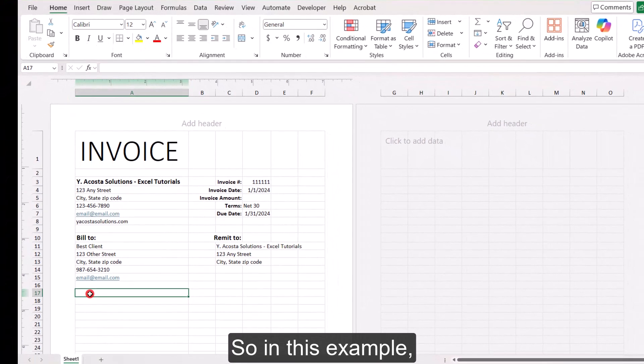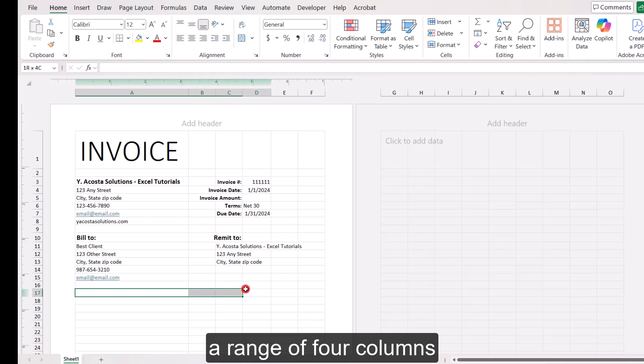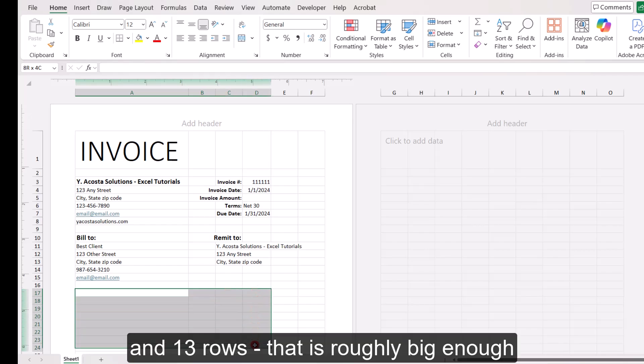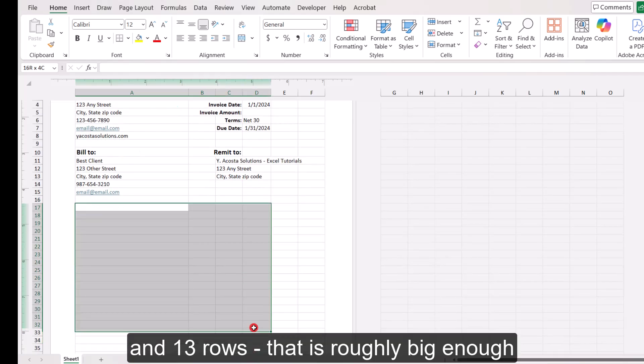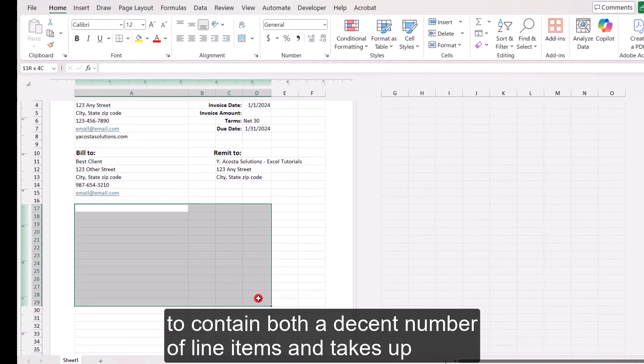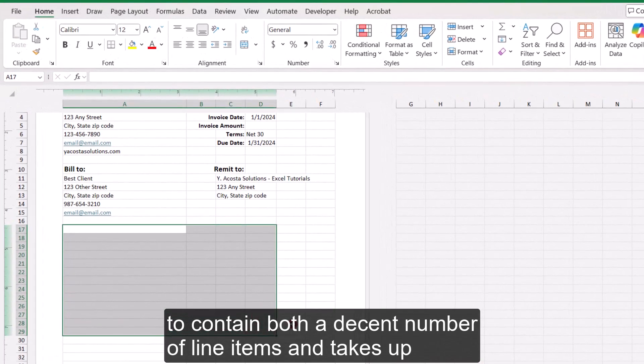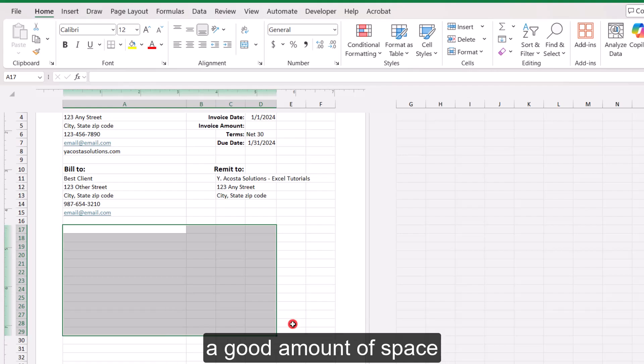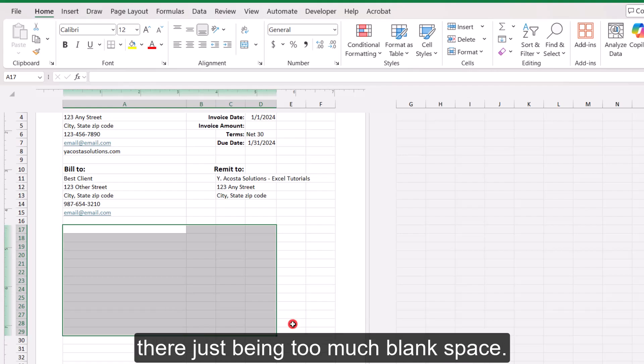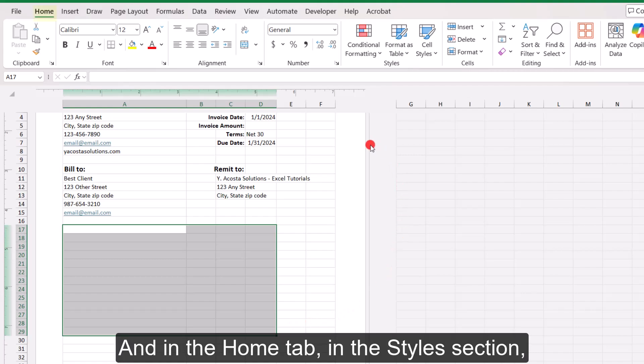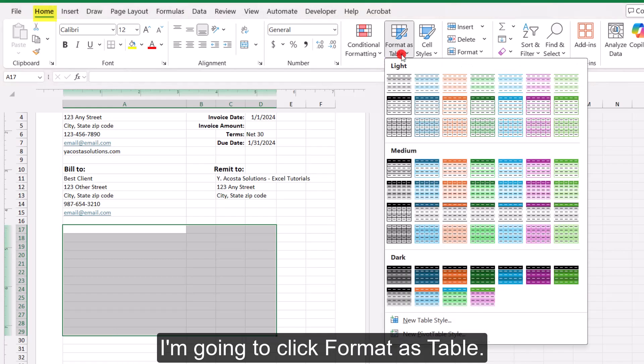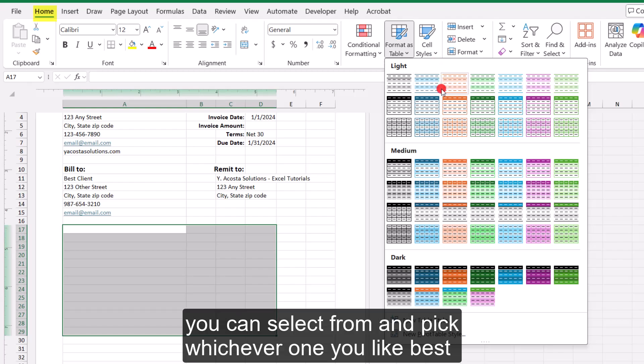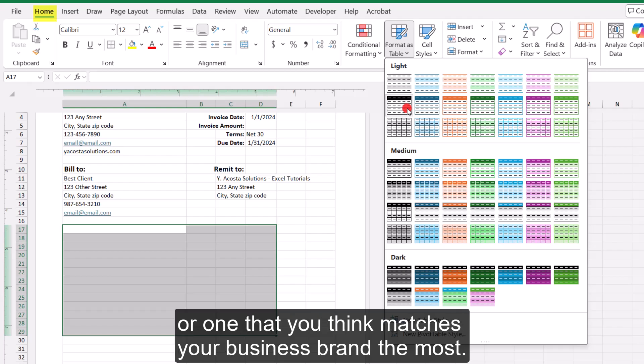And below this, we'll create an area where we can detail what is being invoiced. So in this example, I'm going to select a range of four columns and thirteen rows that is roughly big enough to contain both a decent number of line items and takes up a good amount of space on the invoice sheet to avoid there just being too much blank space.